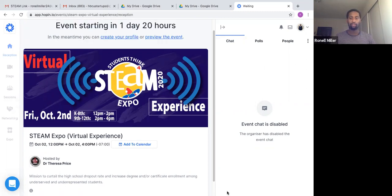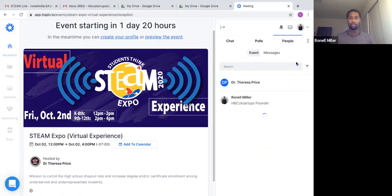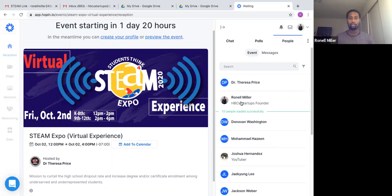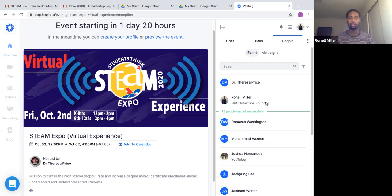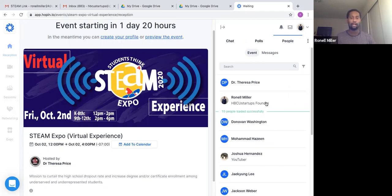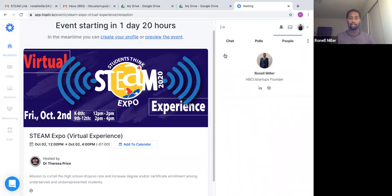Any questions, message in the chat or go to the people tab and message Ronell Miller here. I will be sure to answer any technical questions for you throughout the day. You can message me here in the people tab and it'll start a chat here.